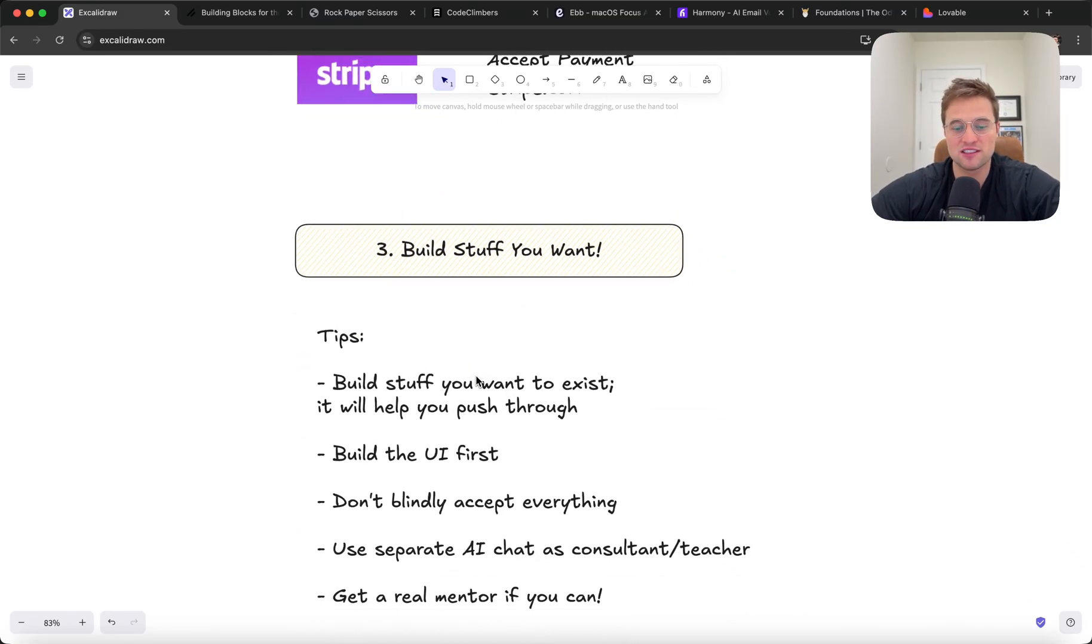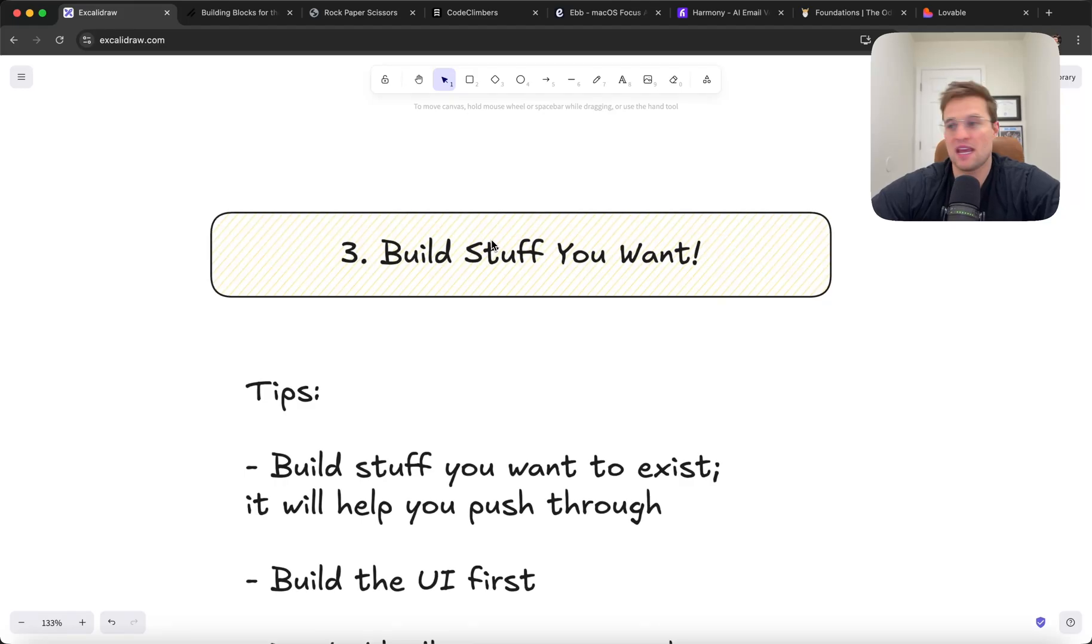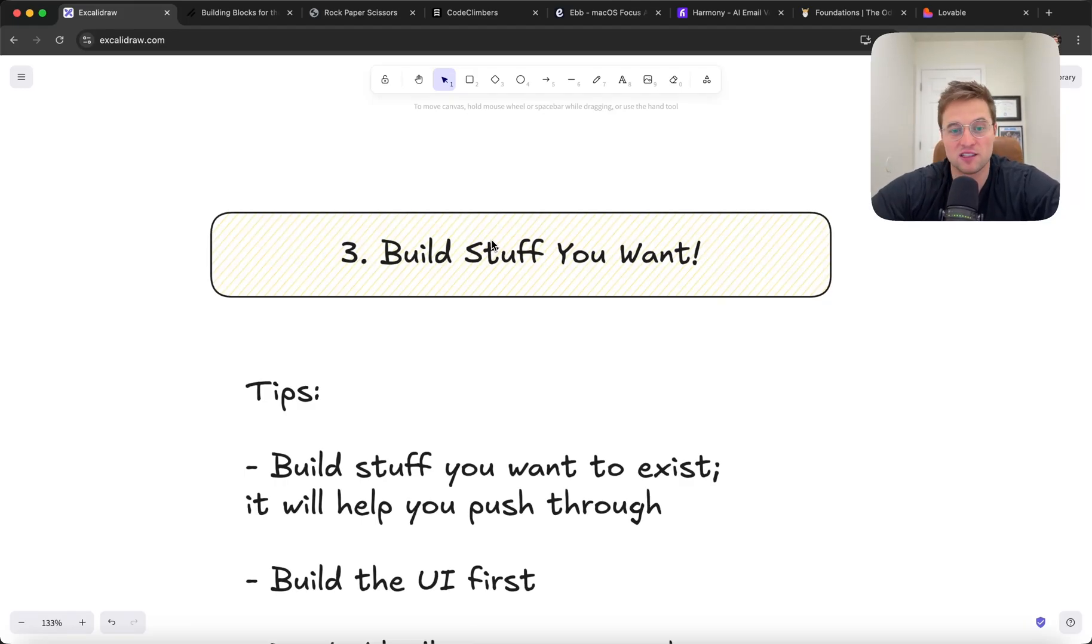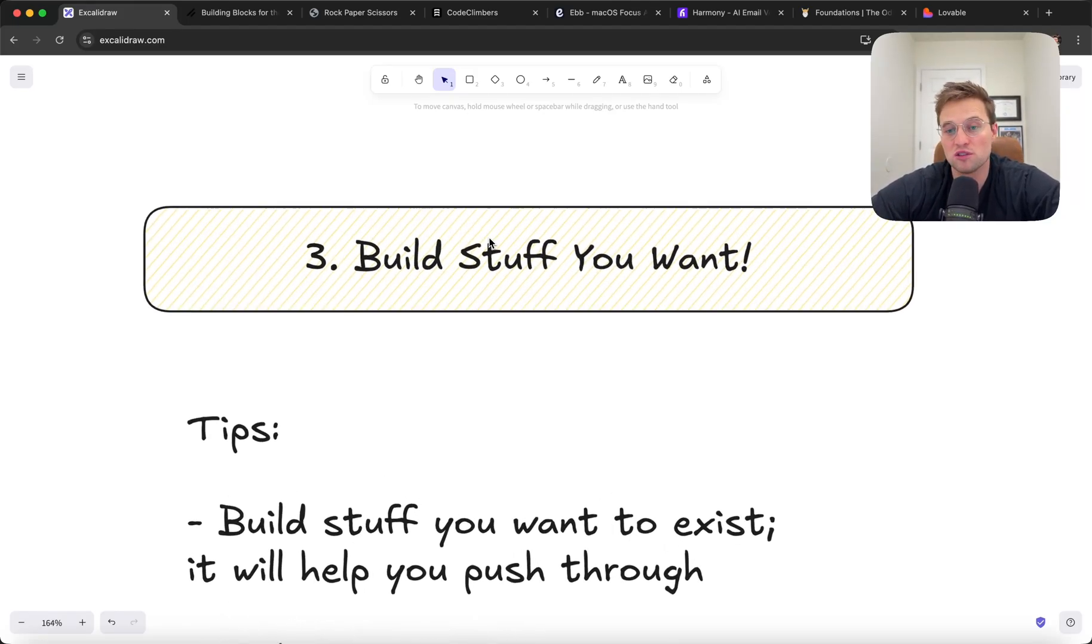And then third, this is my final step. Build stuff that you want. This is literally the best way to learn and to go from zero to one. Build stuff that you want to exist. An app that you've always wanted or that a friend has wanted that you really want to use.